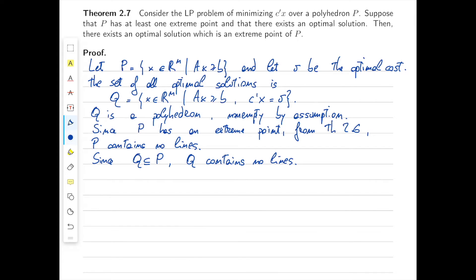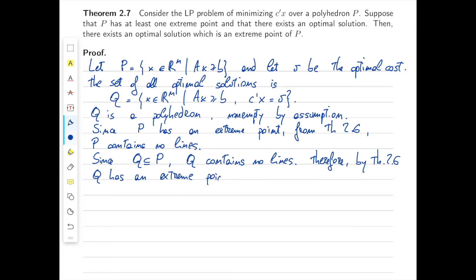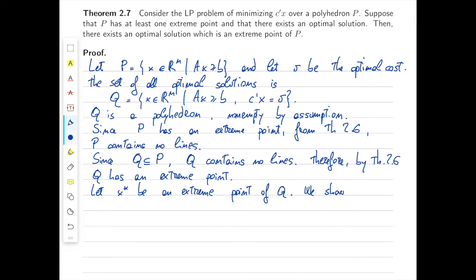Using the equivalence again, by the same Theorem 2.6, Q has an extreme point. So let's pick an extreme point of Q — let X* be an extreme point of Q — and we're going to show that it's also an extreme point of P.